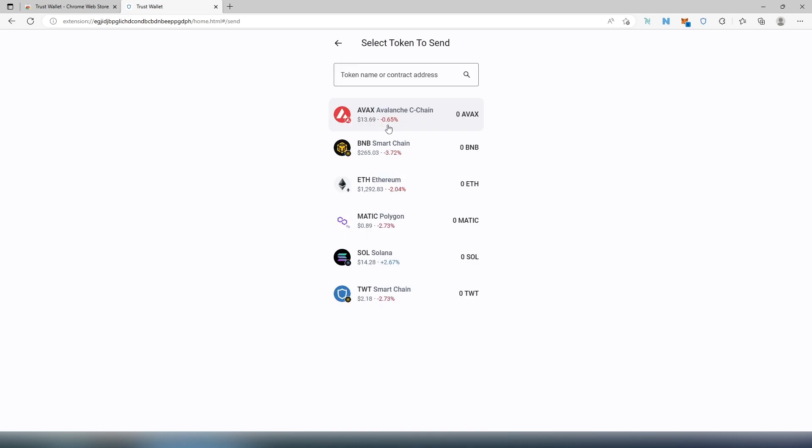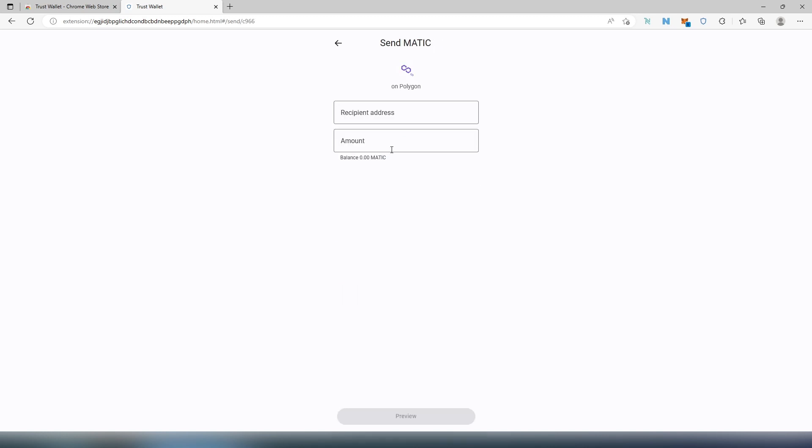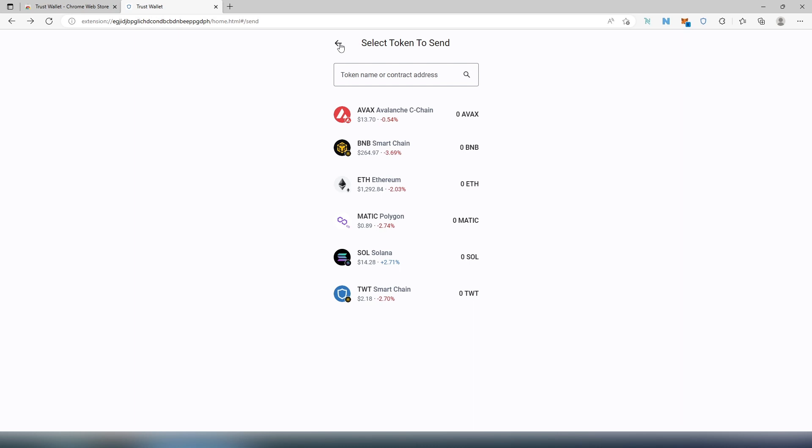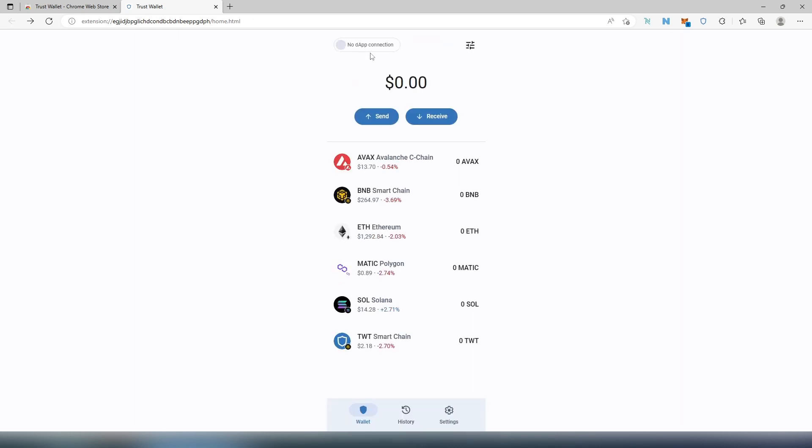When you press on Send, find the coin that you're trying to send, let's say Polygon or Matic, and then recipient address and amount, how much you would like to send. And then you just have to go Preview and then probably Next and Proceed or something like that. Then if we go back, also Receive.